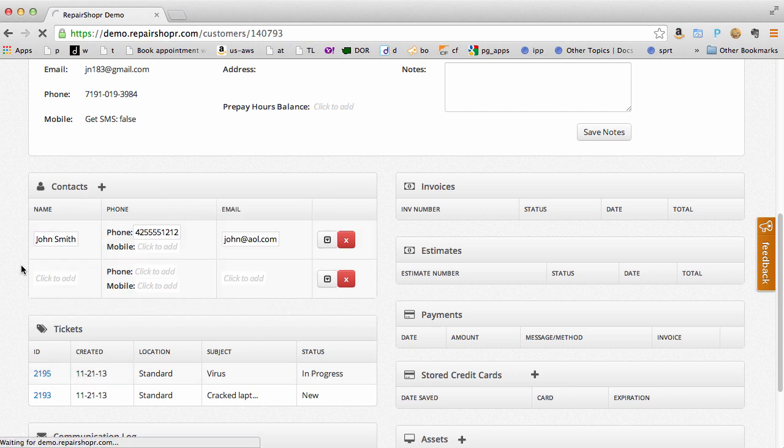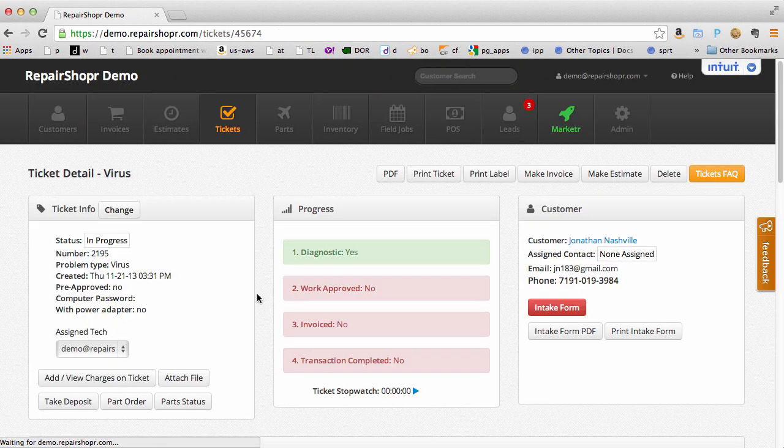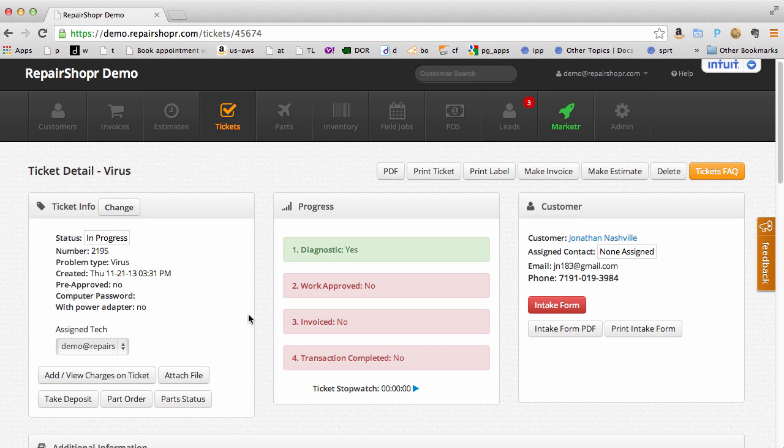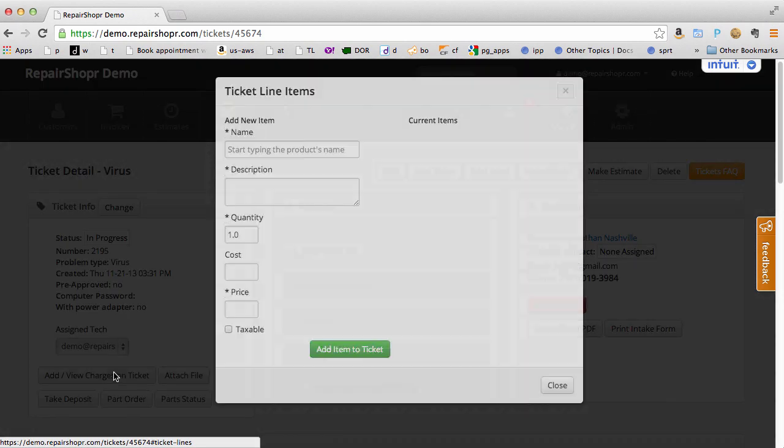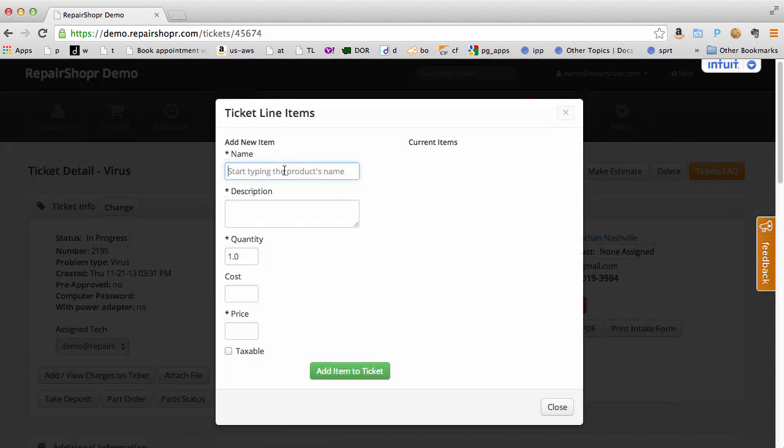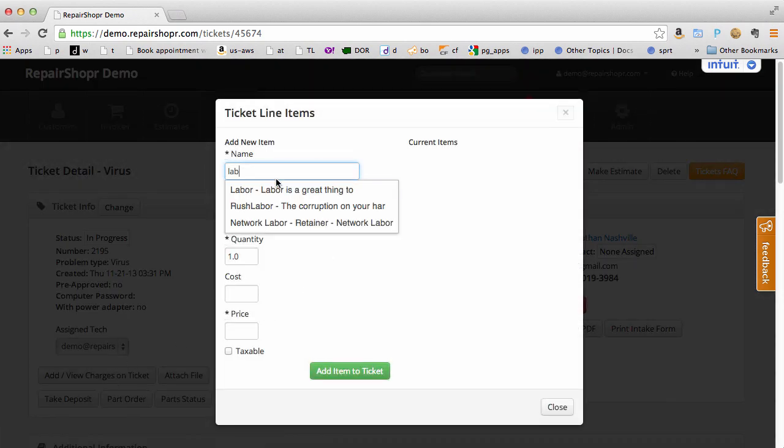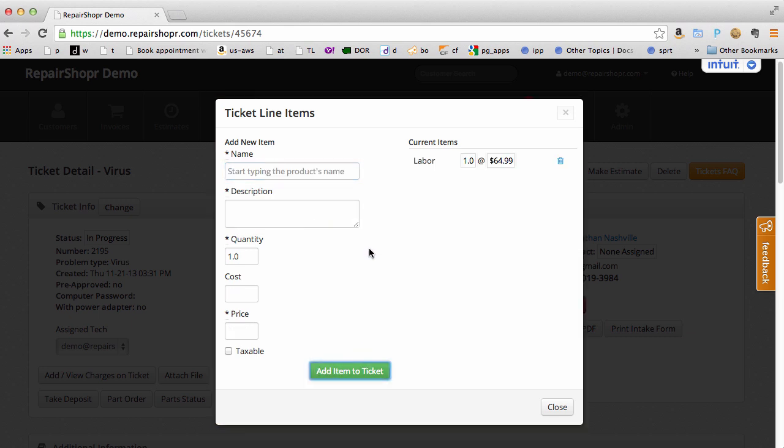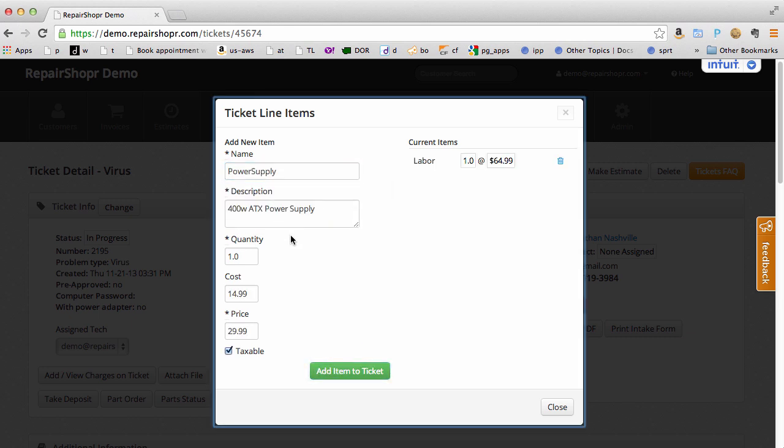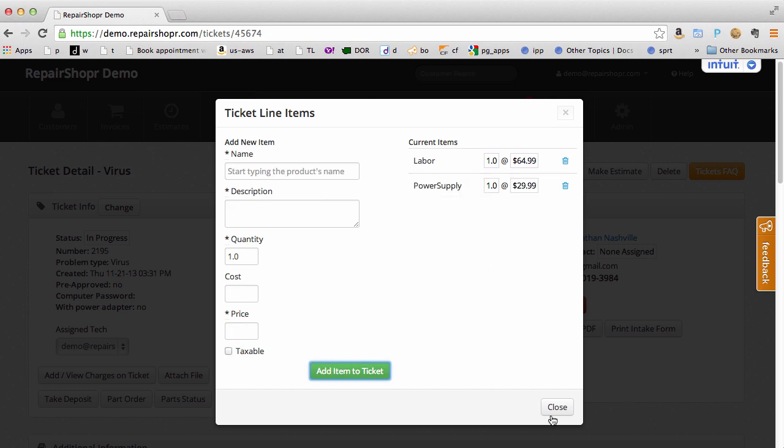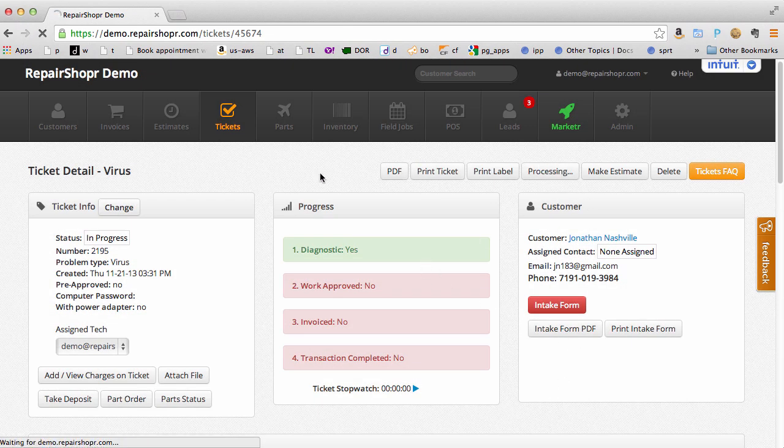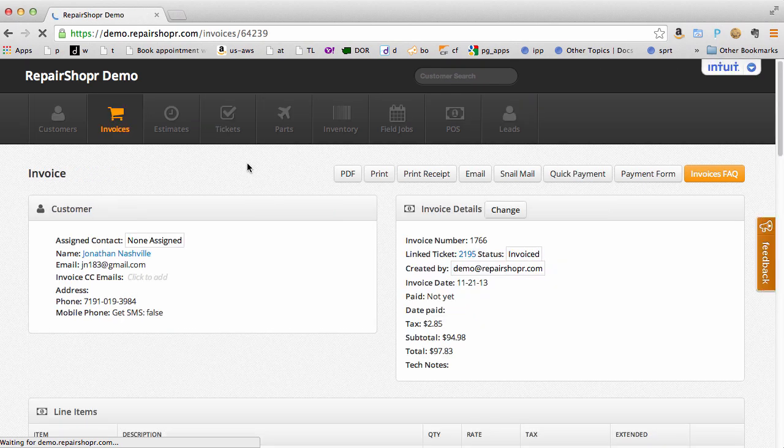As you're working on a ticket you don't have to remember at the end how much you're supposed to charge that person. Add charges as you go. We'll check it out. If it's time to make the invoice for this person those items are going to be added automatically.